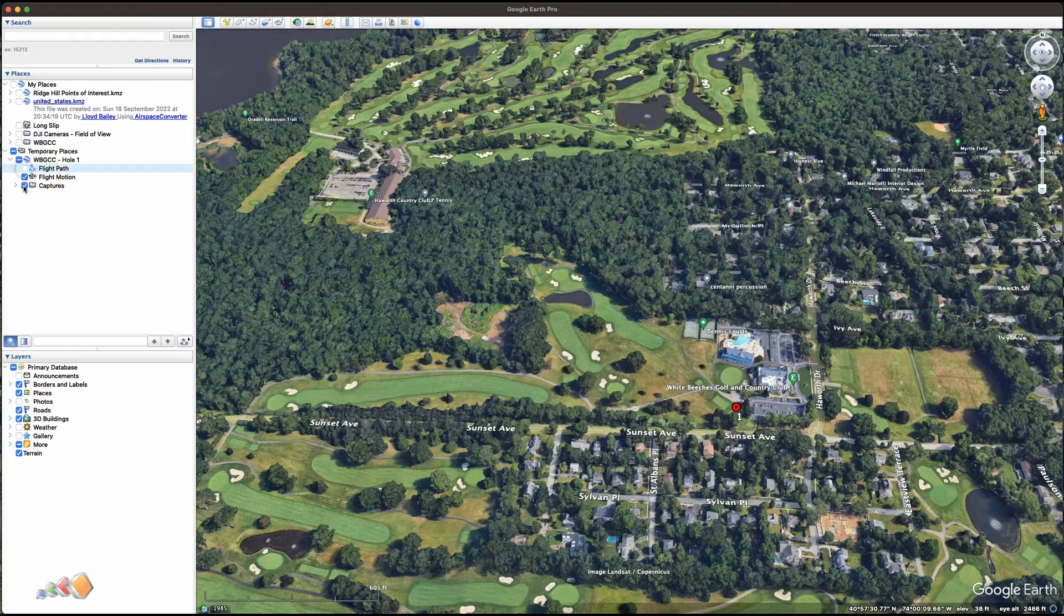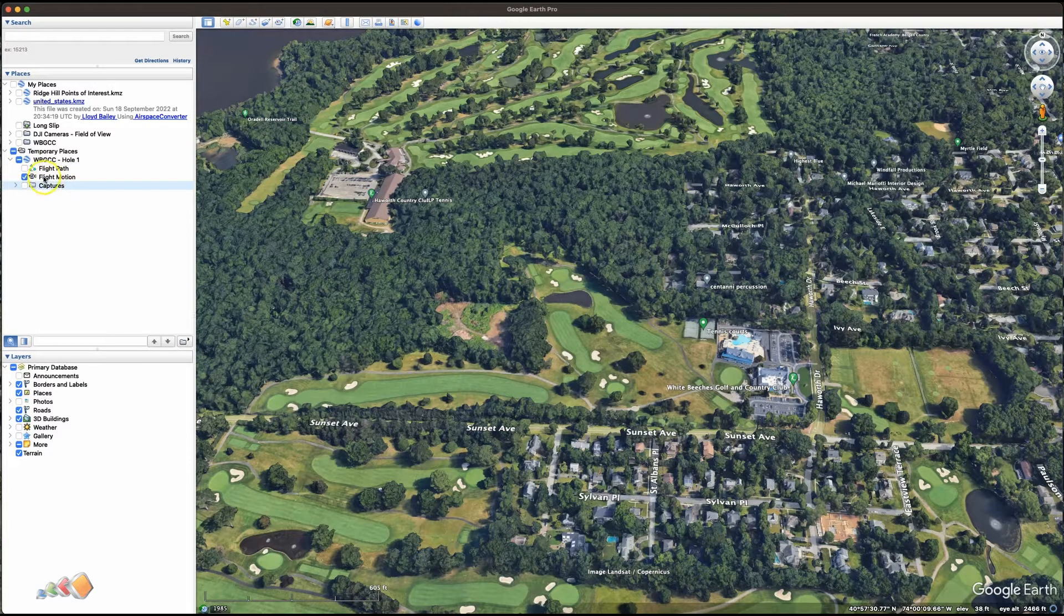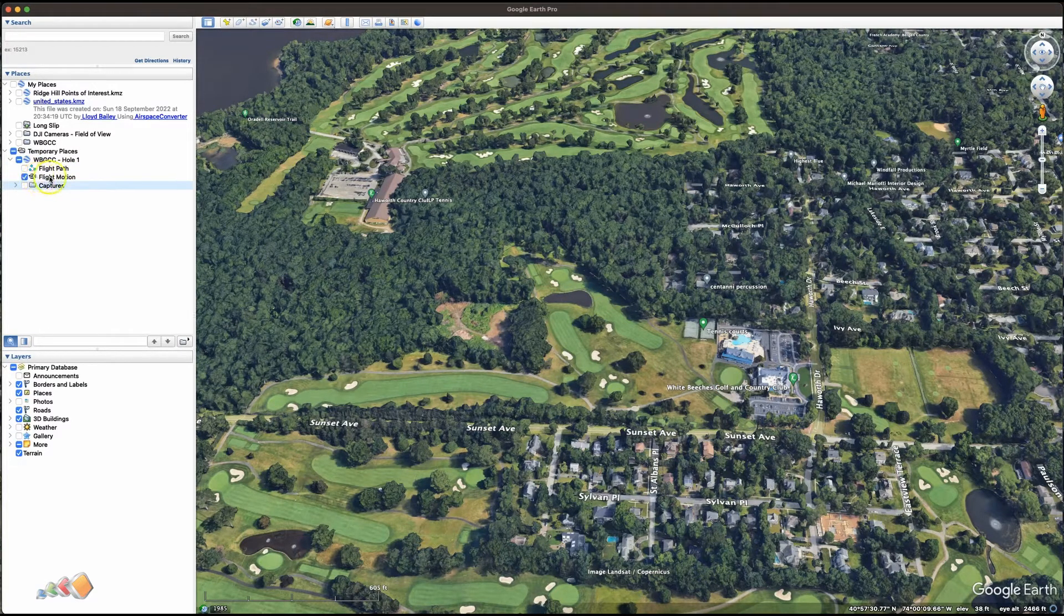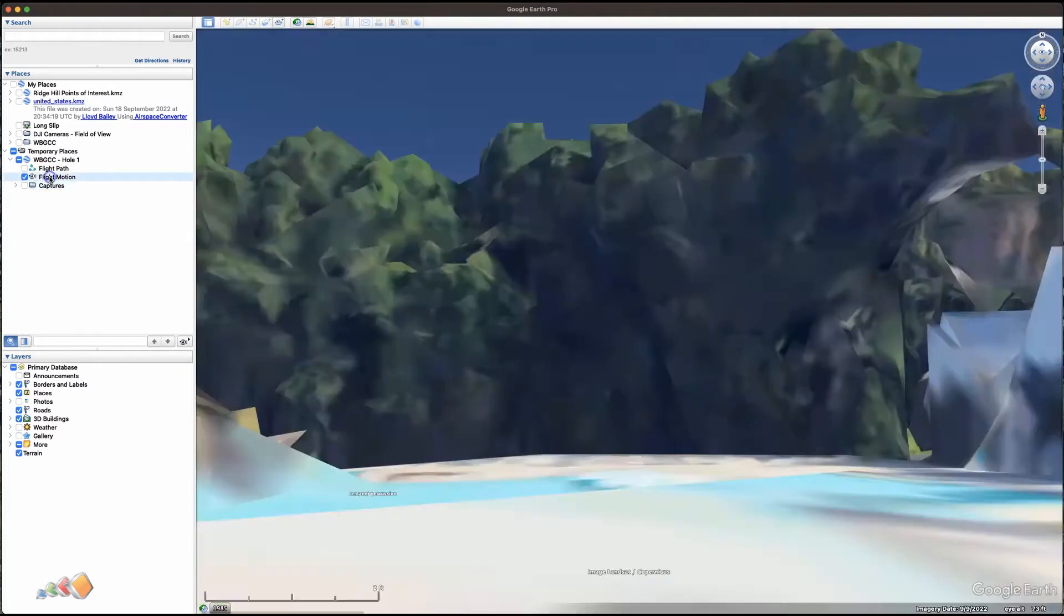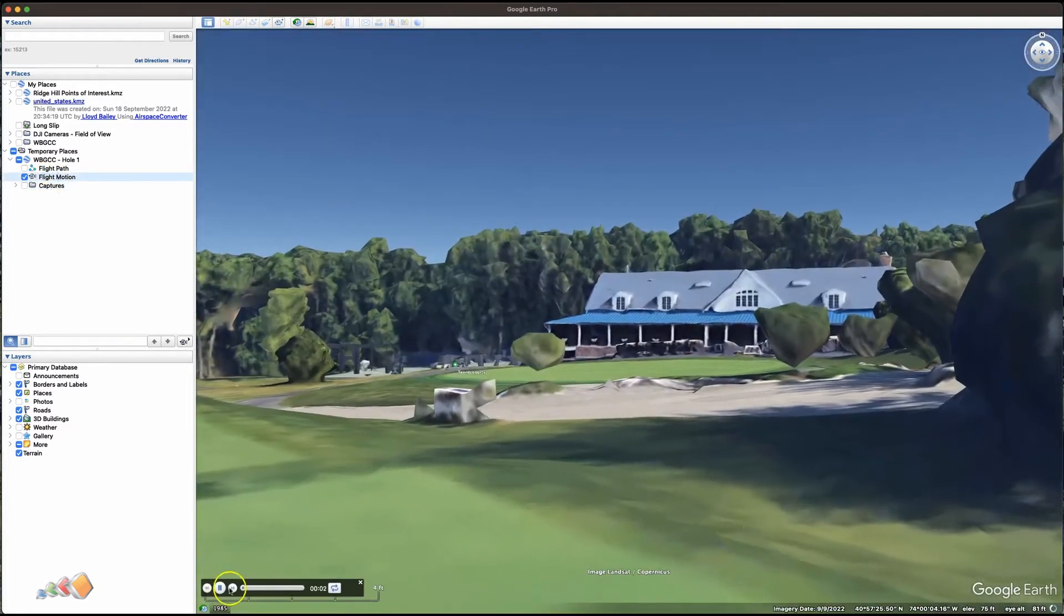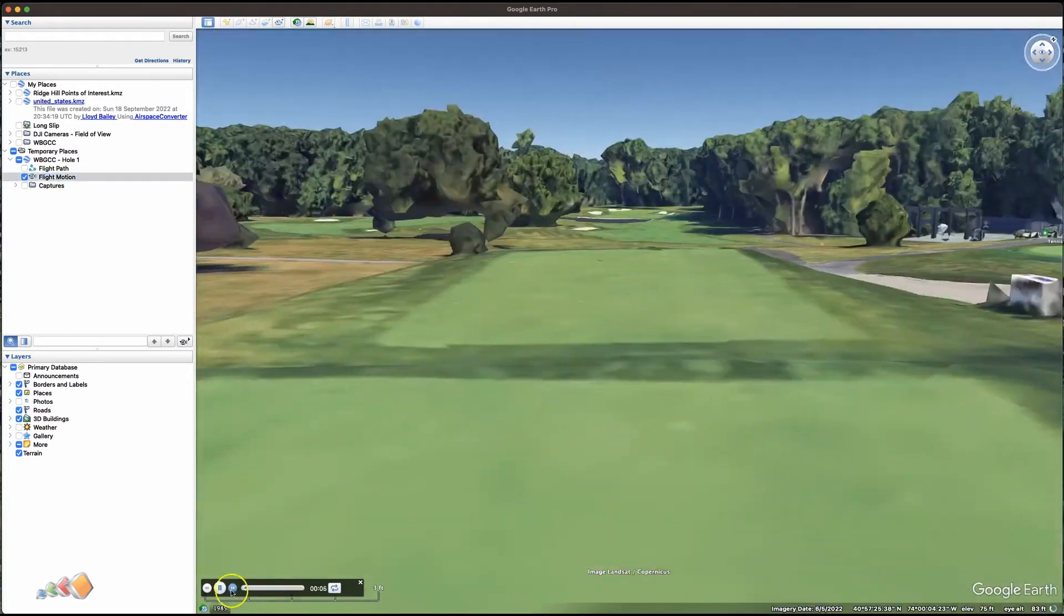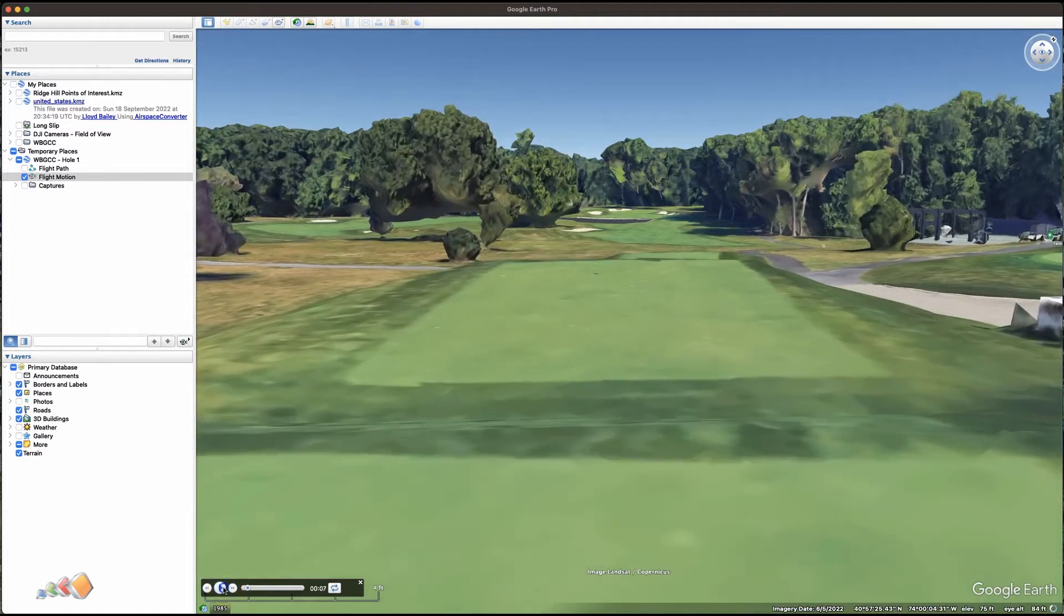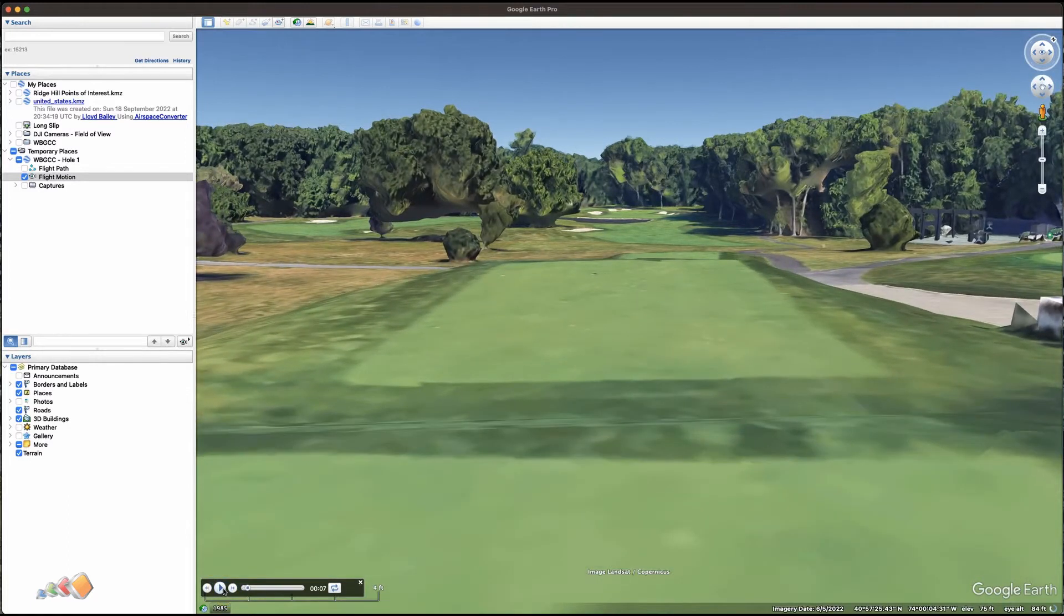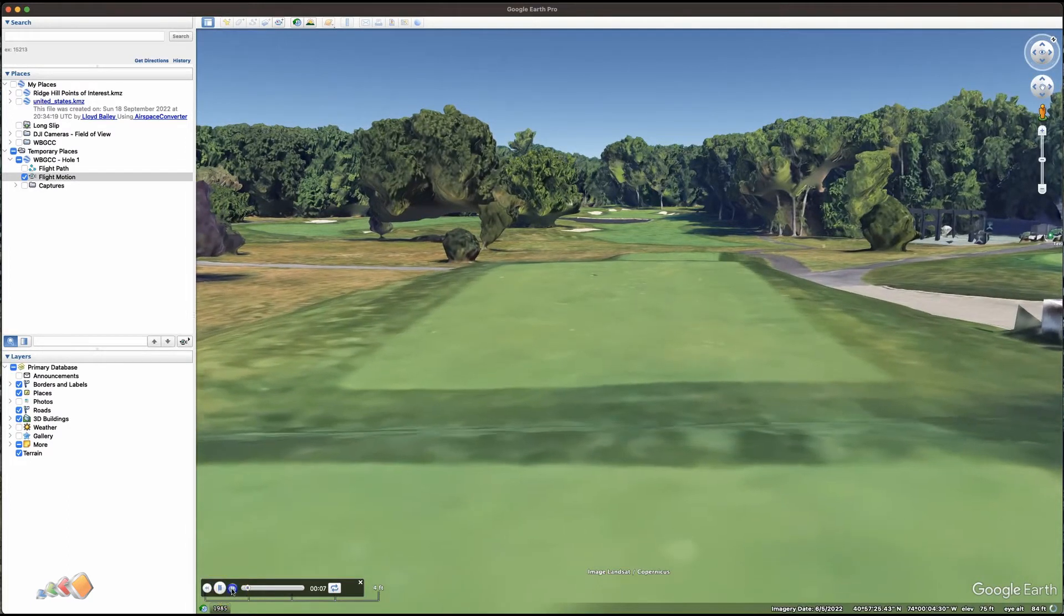So I'm going to turn off these two things and just double-click. The flight motion has a little camera next to it, as you can see. If I double-click that, it'll start running this mission. I'll speed it up a little bit and just pause it to give it time to catch up.